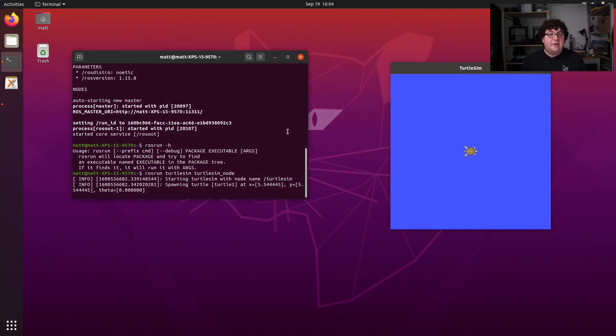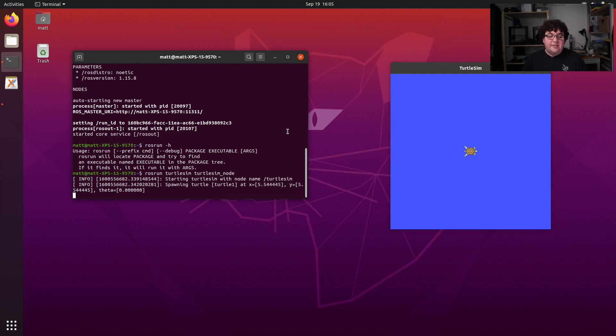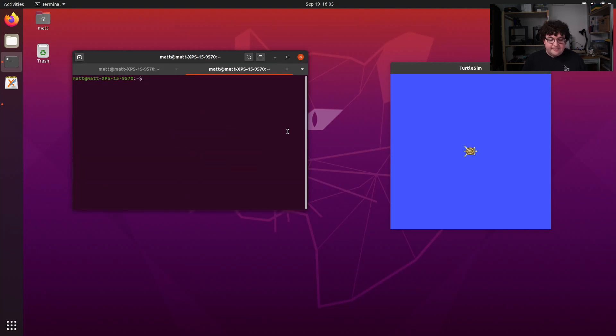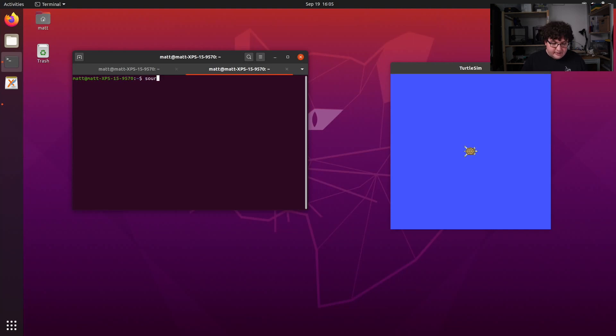So now we've got a ROS node running, and we used rosrun to get it up there. I want to leave this node running while I run the rest of the commands, so I'm going to open up a new tab in this terminal using Ctrl-Shift-T. Opening a new tab starts a new terminal session, so I need to source my setup file again. Source /opt/ros/noetic/setup.bash.